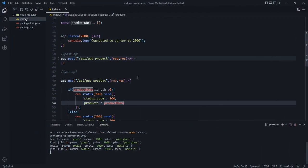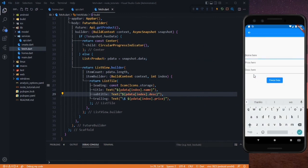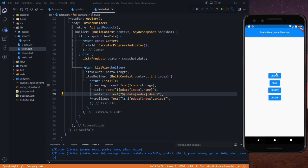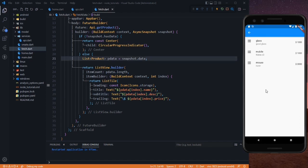Let's add another one. Go back, click Create, and this time add a mouse, price 3000, description Razer. Create it. Mouse is also added. Click Read and here is our mouse. Everything is working, and this is how you can create your own API to get data from your backend.